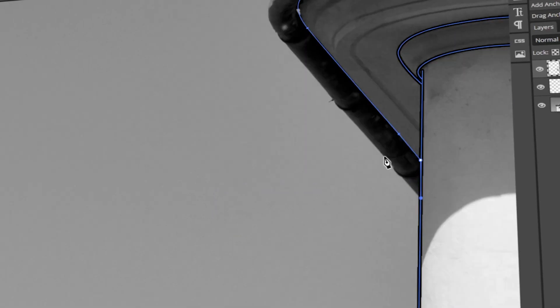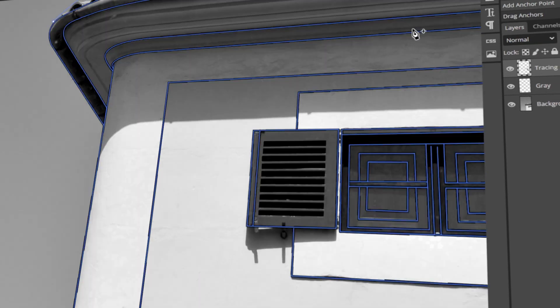In today's video, I will teach you how to trace images in Photopea. Let's get started!